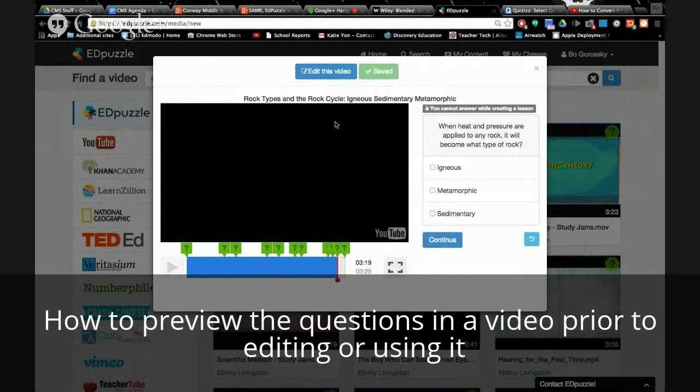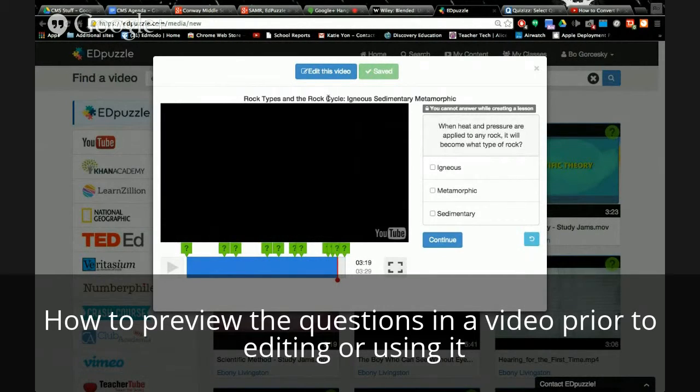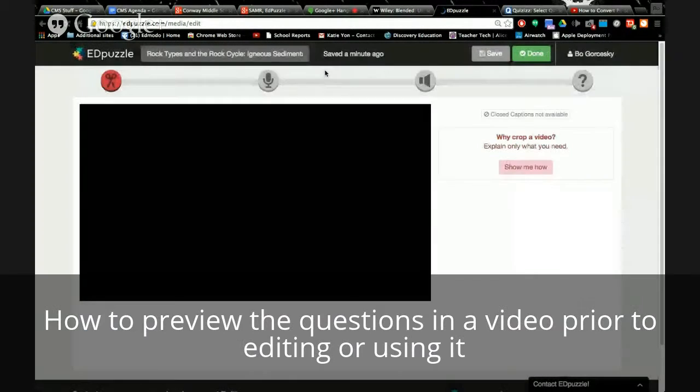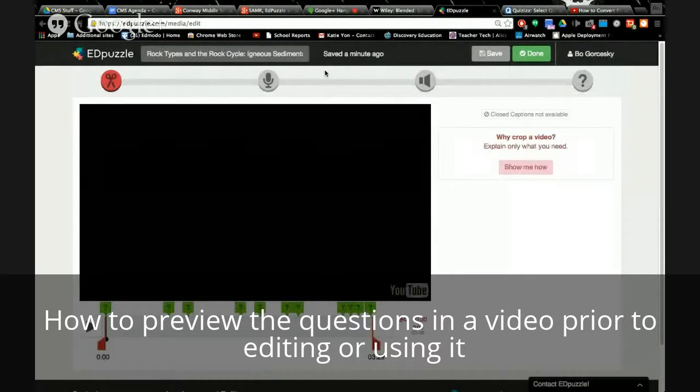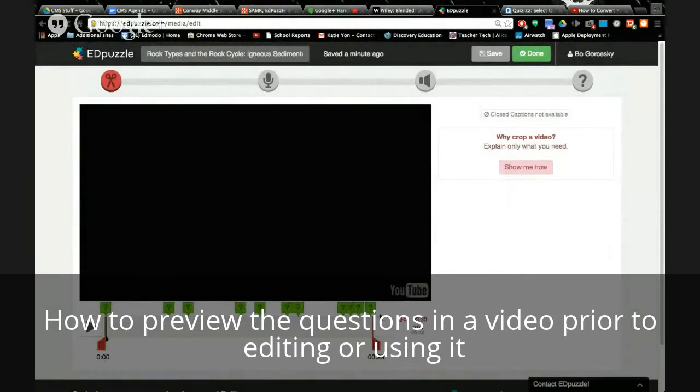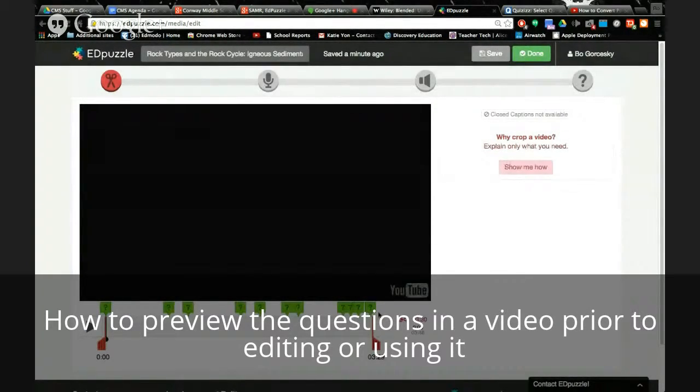If I want to use Ebony's video but maybe I don't like the questions, I'm going to edit this video. And here's my edit screen. So I'll give you all a second.